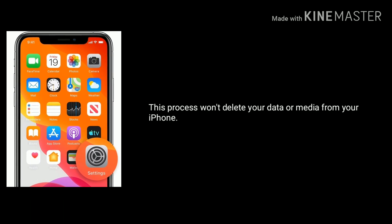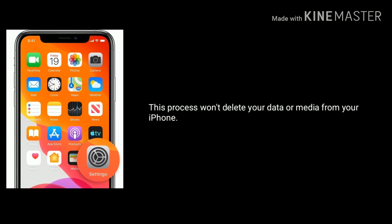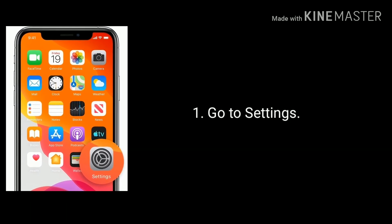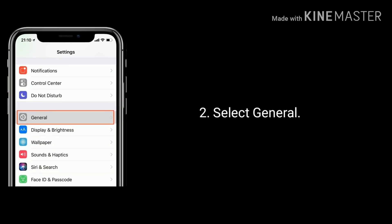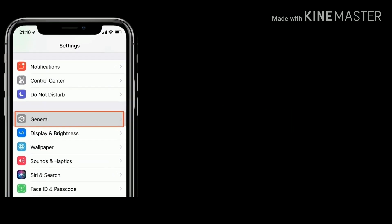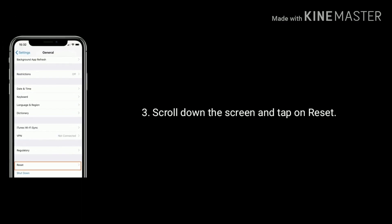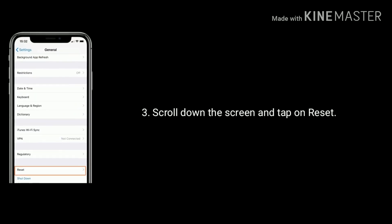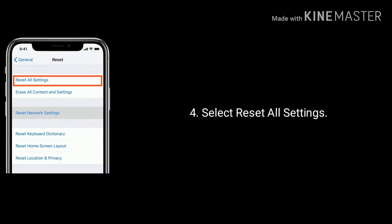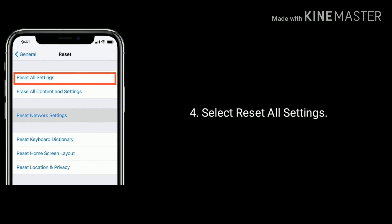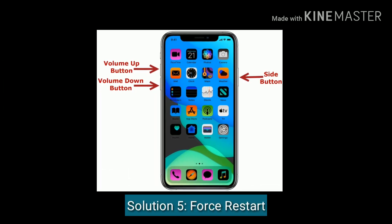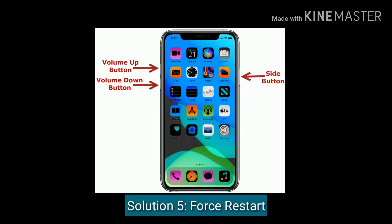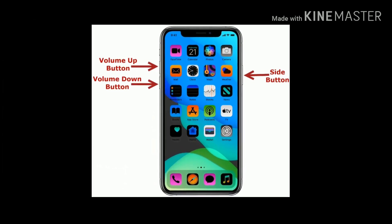Solution four is Reset All Settings. This process won't delete your data or media from your iPhone. To do this, go to Settings, find and select General, scroll down to the bottom and tap Reset, then finally select Reset All Settings.